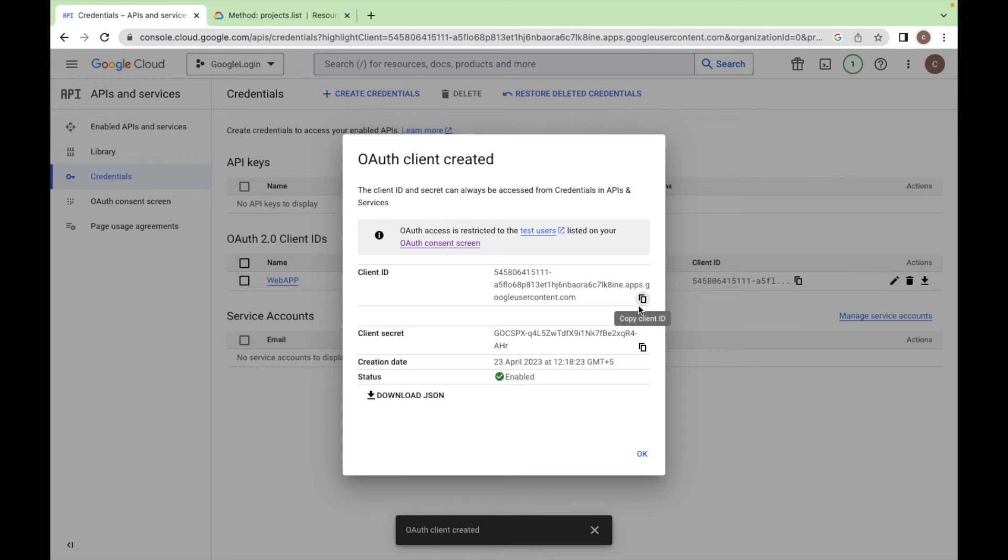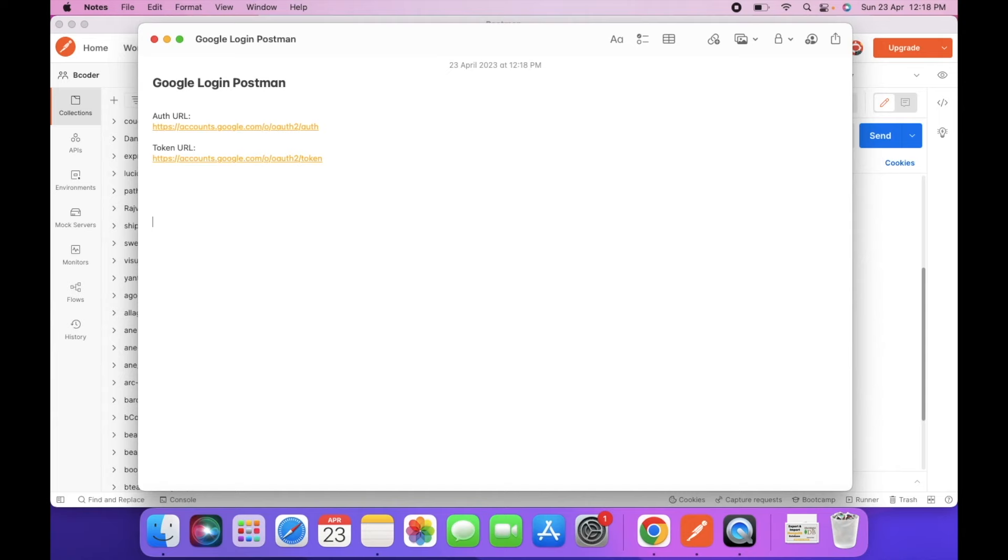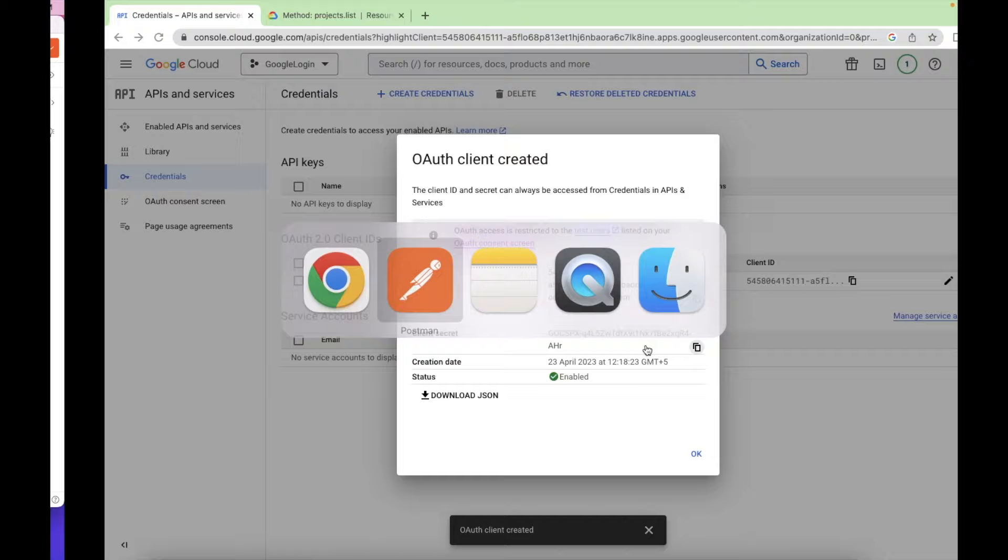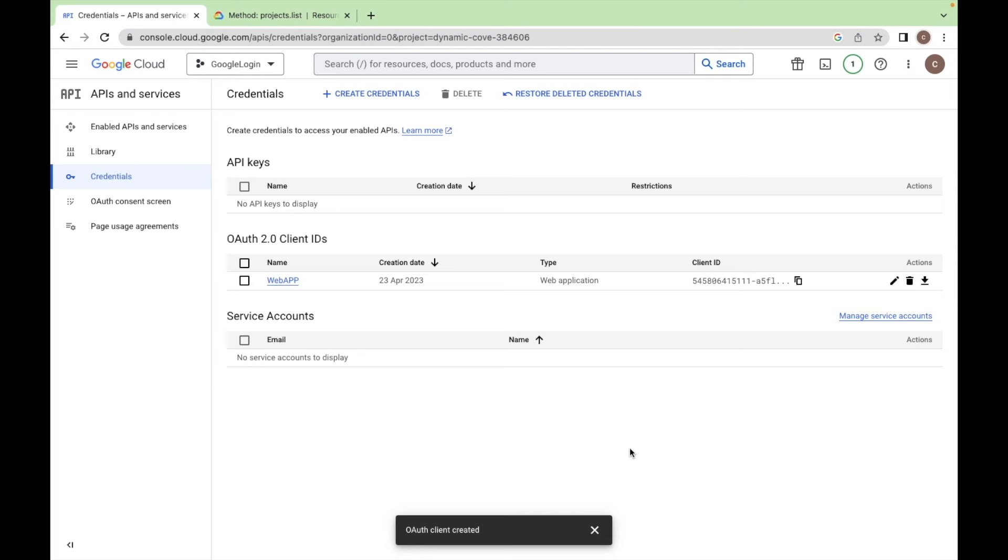So your credentials are created. Copy this client ID and copy the secret key also. Or you can download the JSON file also. Click OK.